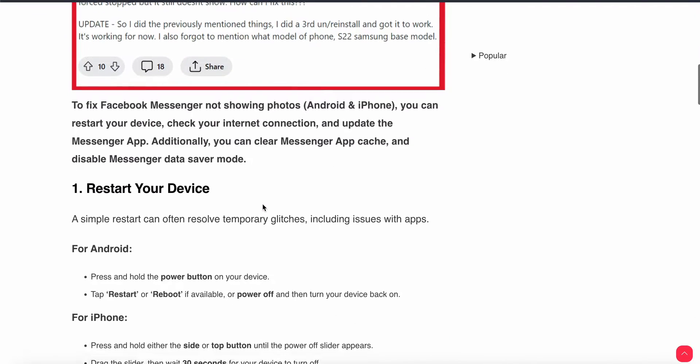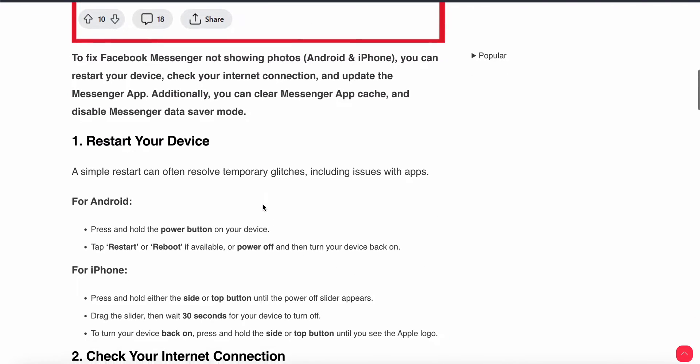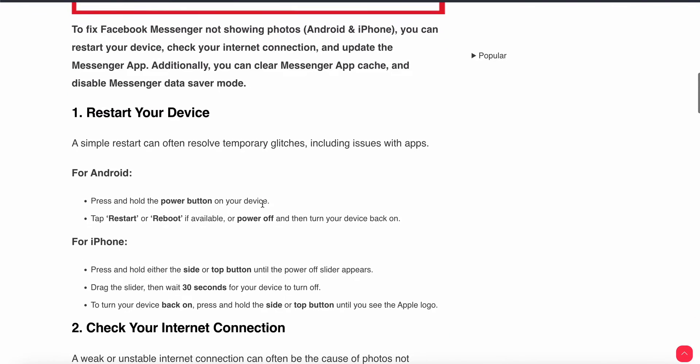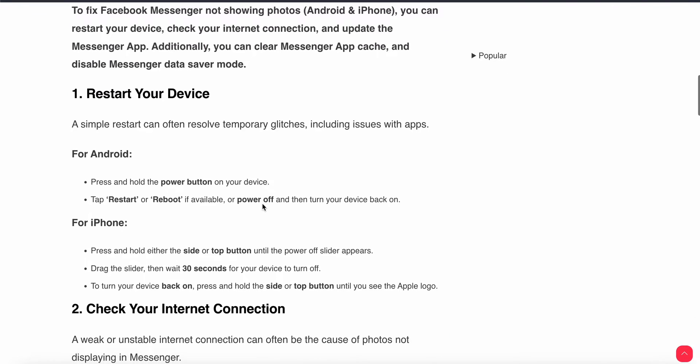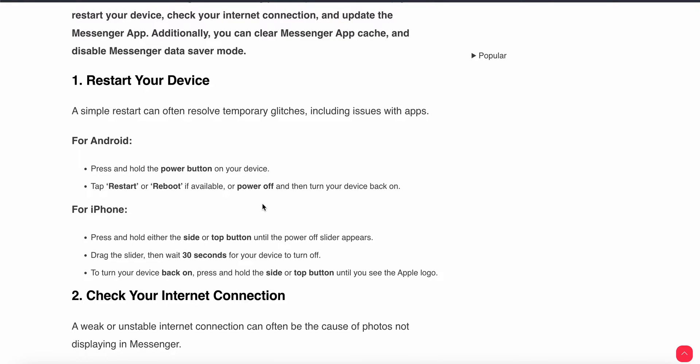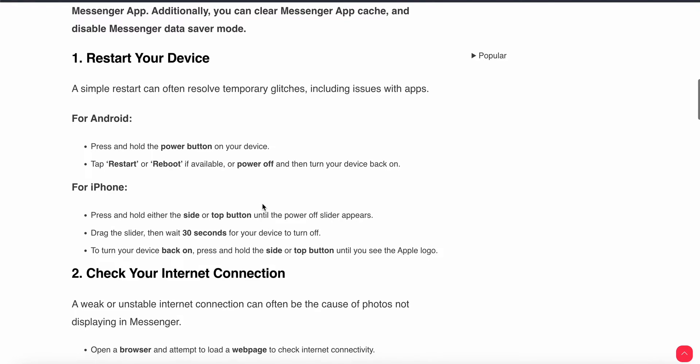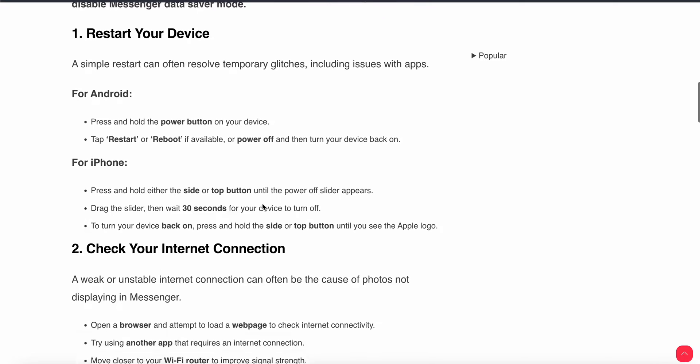First of all, the first thing is simply restart your device. Sometimes the temporary glitch will be resolved by simply restarting. If you're still having the problem, then use the second step.